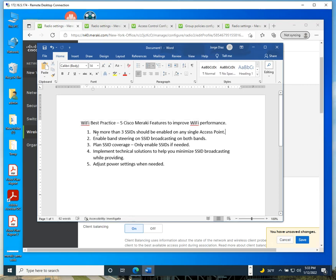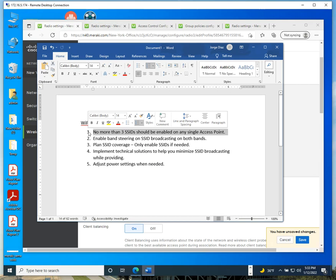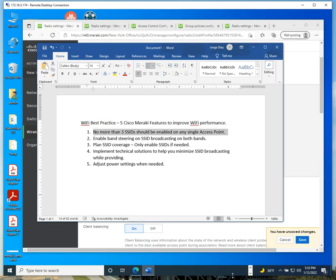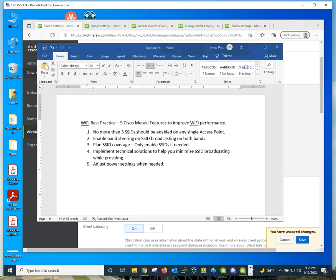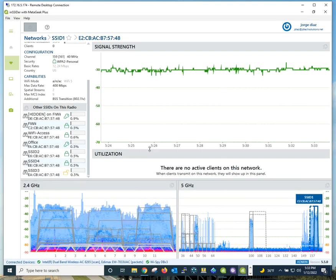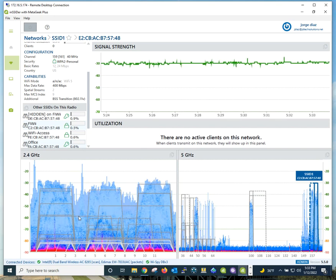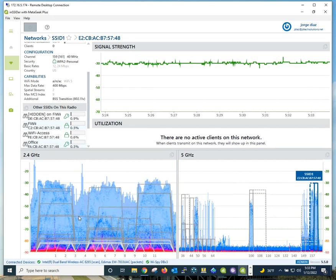Number one: no more than three SSIDs per access point. That number is not written in stone, it's just a best practice. Most documentations go for something between three and five, but the truth is the less is better. It's a best practice to have the bare minimum number of access points you can deploy so your spectrum does not look like this with a lot of co-channel and adjacent channel interference.